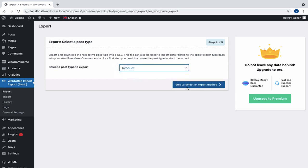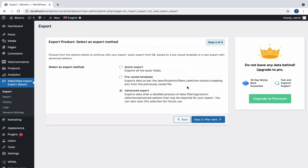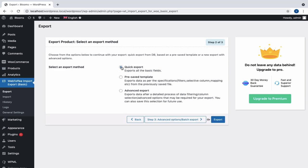Step 2 provides three different export methods to choose from. Select Quick Export to export all the basic fields in the quickest way possible.